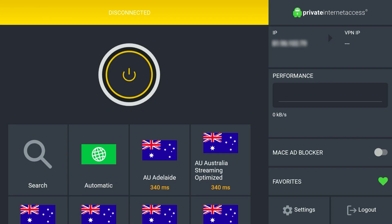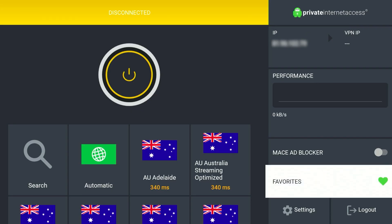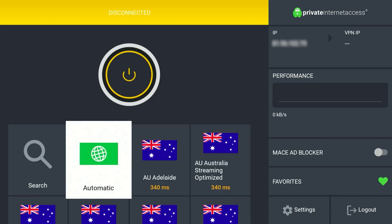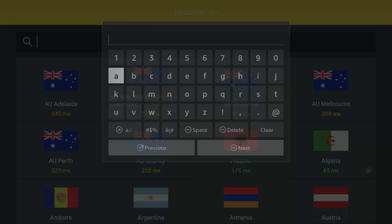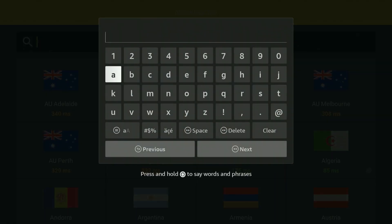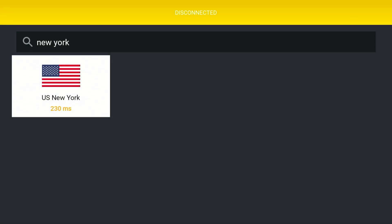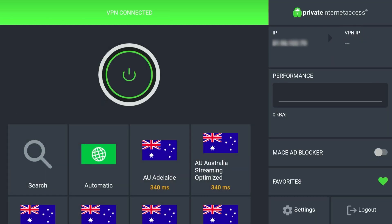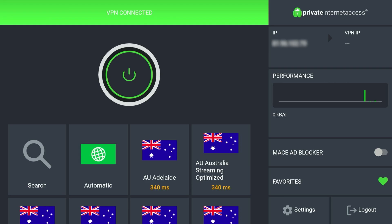Now all we need to do is connect to our VPN server. I'm going to search for and select the New York server. Once we've done this, click on the New York server and it will connect within a few seconds. As you can see, we are now fully connected to a US New York server, even though I'm currently residing in the UK.